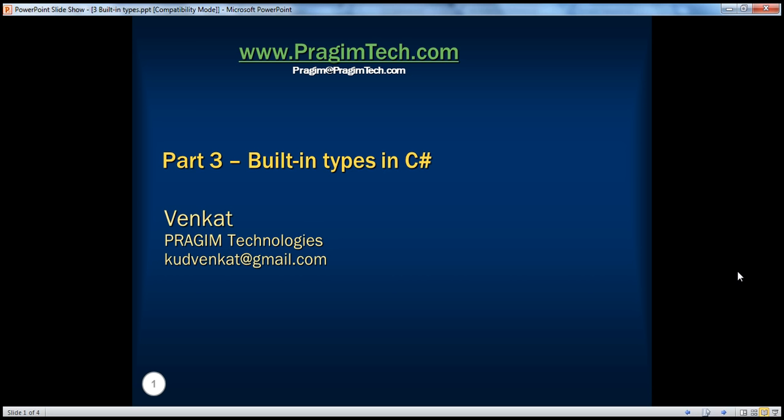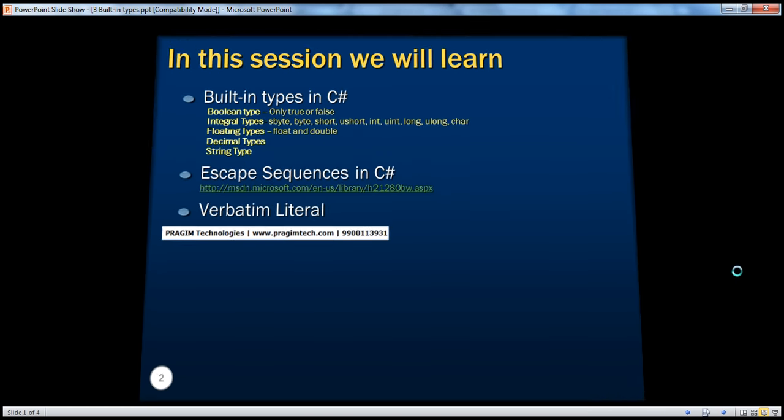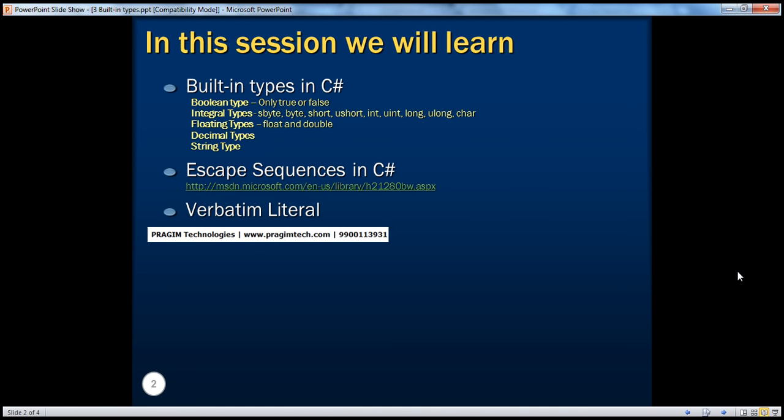Hello, welcome to Prajeem Technologies. This is Venkat. This is Part 3: Built-in Types in C#. In this session we will learn about different built-in types available in C#, escape sequences in C#, and verbatim literals.